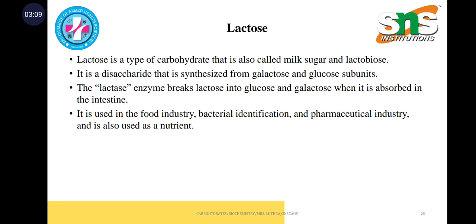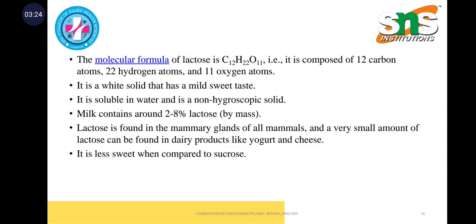The enzyme lactase breaks lactose into glucose and galactose, which is absorbed in the intestine. It is further used in the food industry, bacterial identification, and pharmaceutical industry. The molecular formula of lactose is C12H22O11 and it is soluble in water. Milk contains 2 to 8 percent of lactose by mass and it is found in the mammary glands of all mammals. Very small amounts of lactose can be found in dairy products like cheese and yogurt, and it is less sweet compared to glucose.